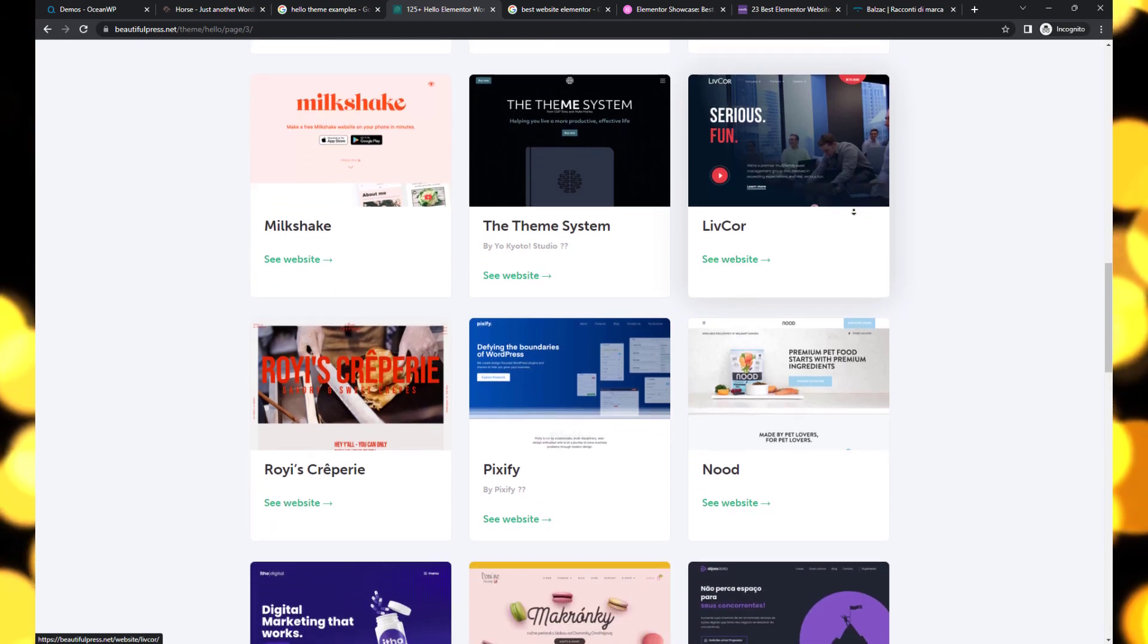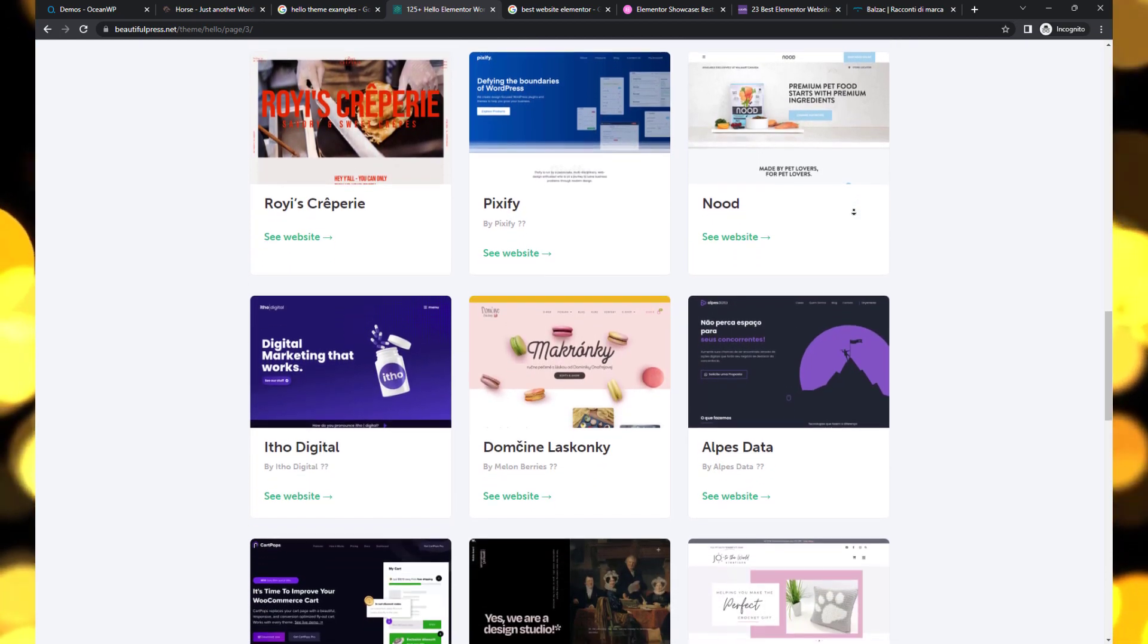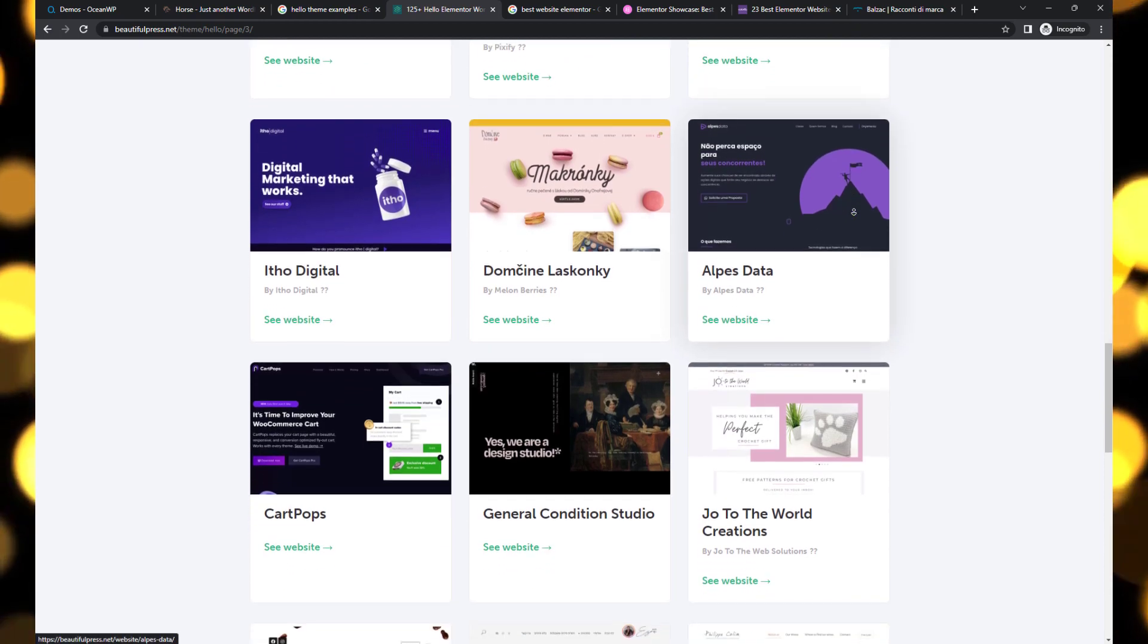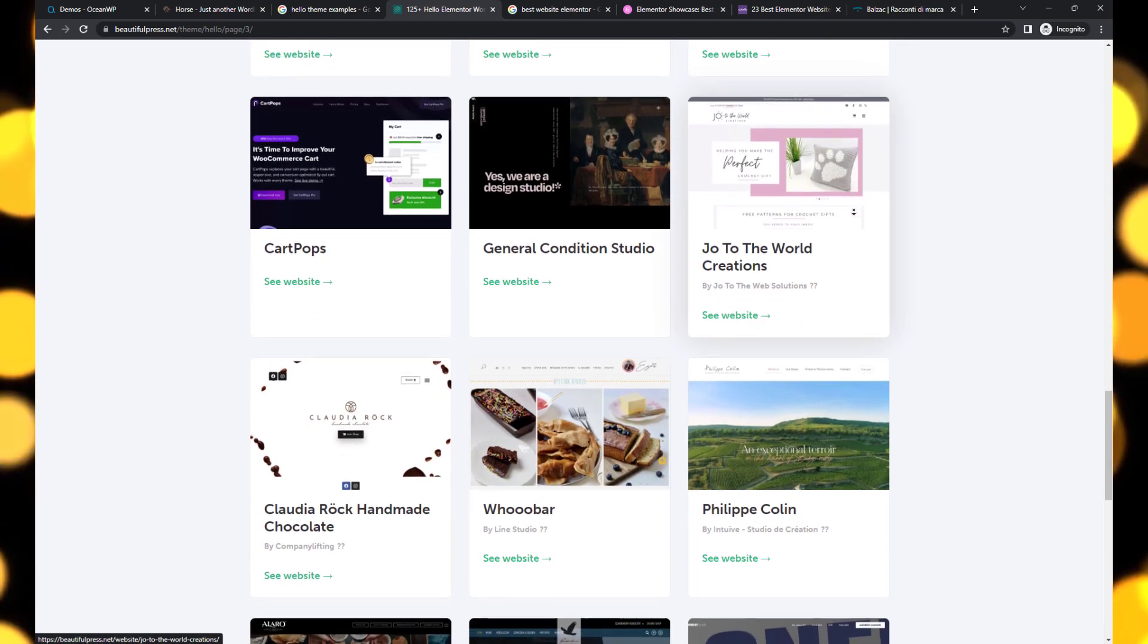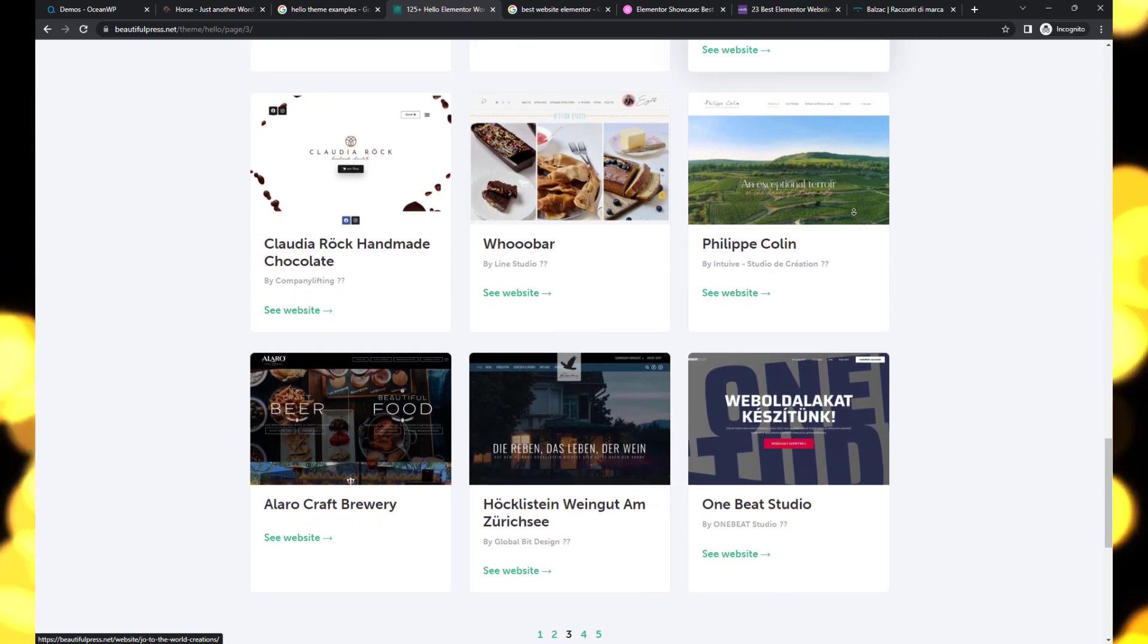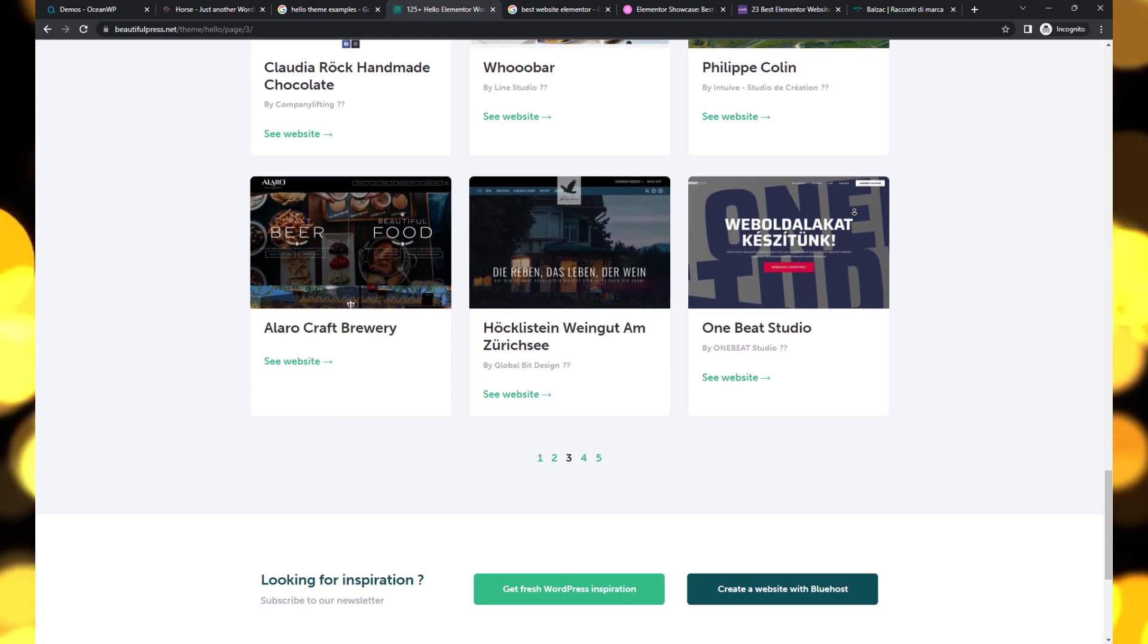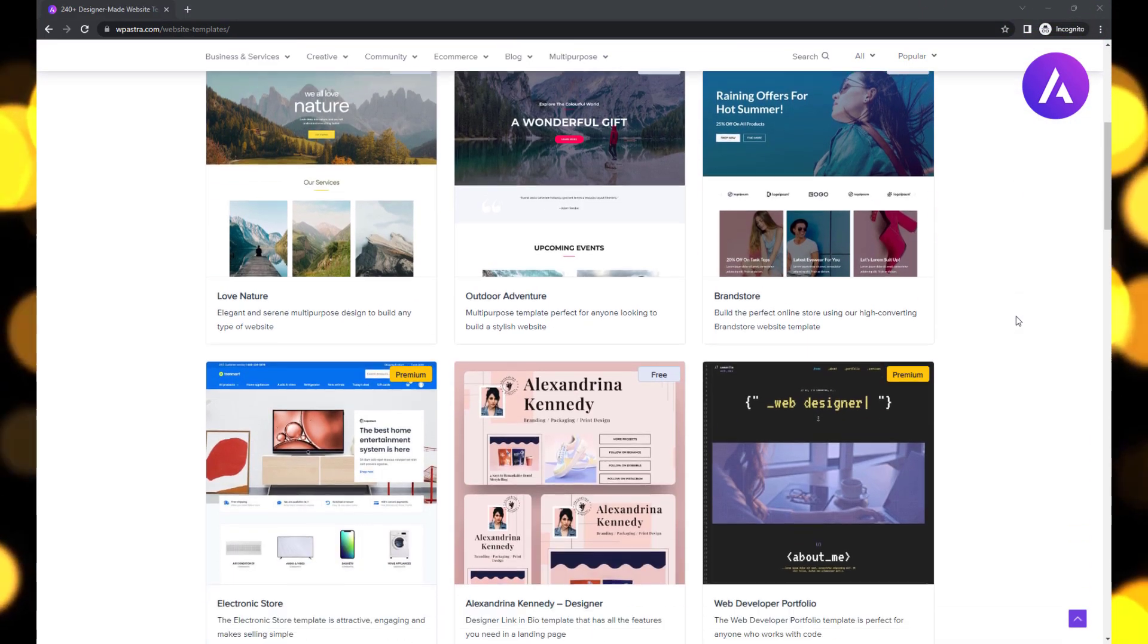When it comes to choosing a WordPress theme, speed is crucial for providing an exceptional user experience and boosting your website's SEO. Let's jump right into the top fastest free WordPress themes that will supercharge your site's performance.